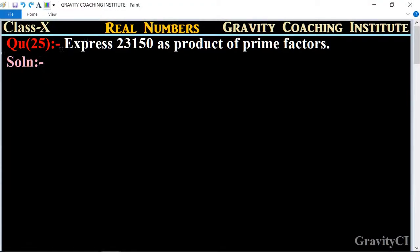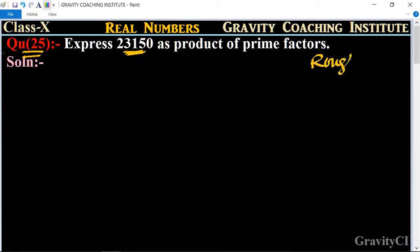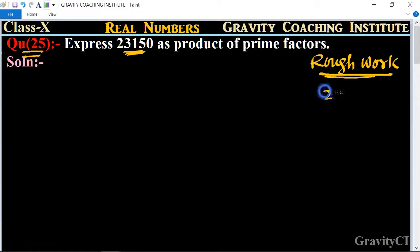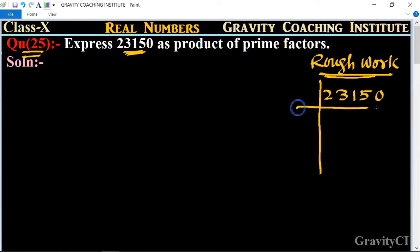Class 10, Chapter: Real Numbers, Question number 25 — express 23150 as a product of prime factors. We will remove the factors using row work. First, we will divide by 2, giving us 11575.